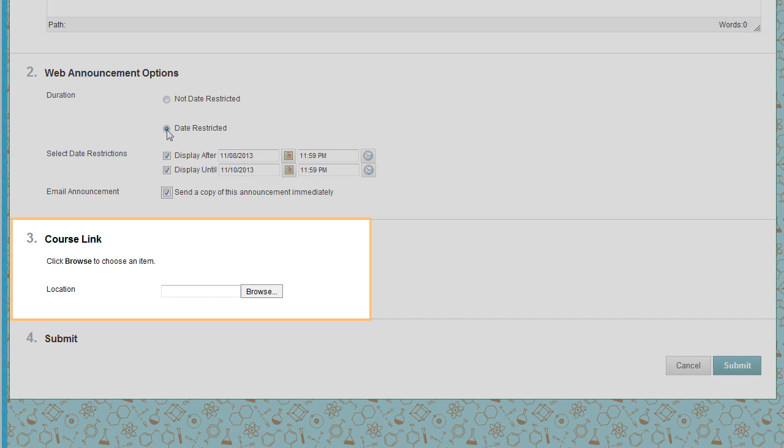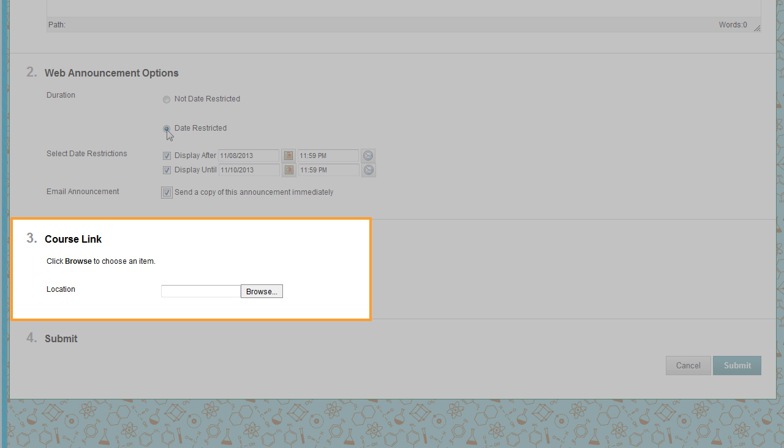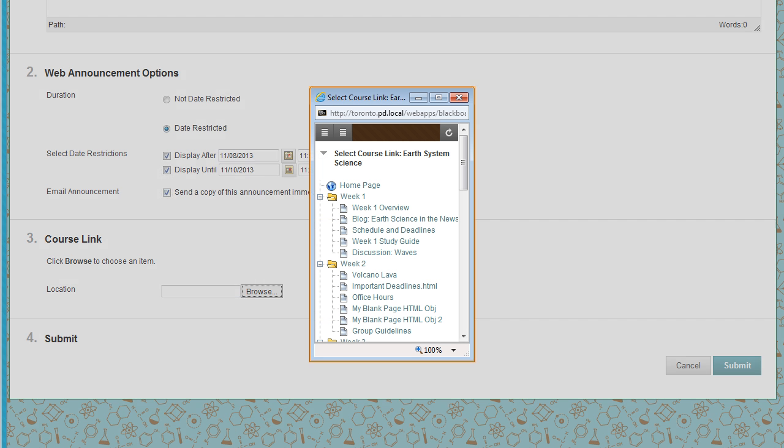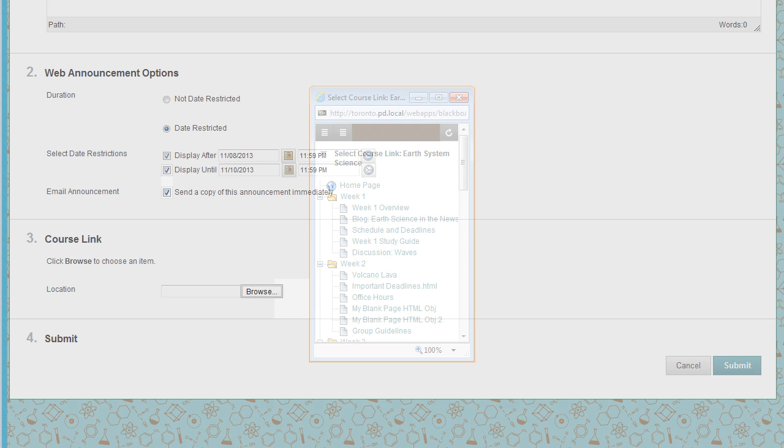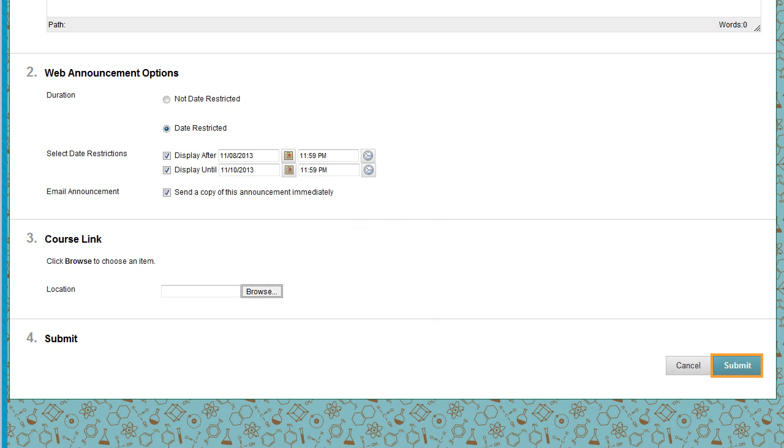Optionally, in the Course Links section, click Browse to create a link from the announcement to a course item. Select the course item from the pop-up course map. Now, click Submit.